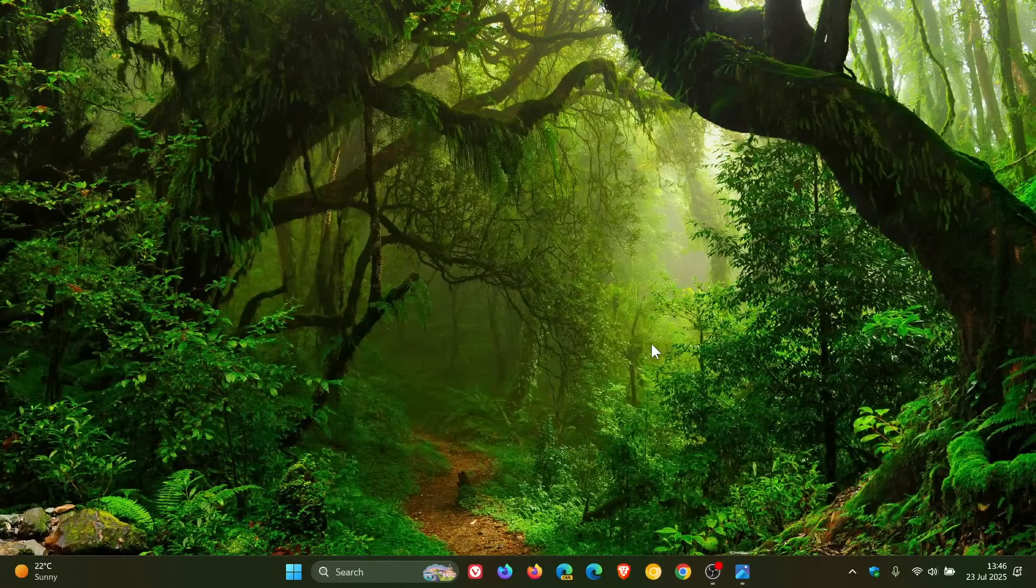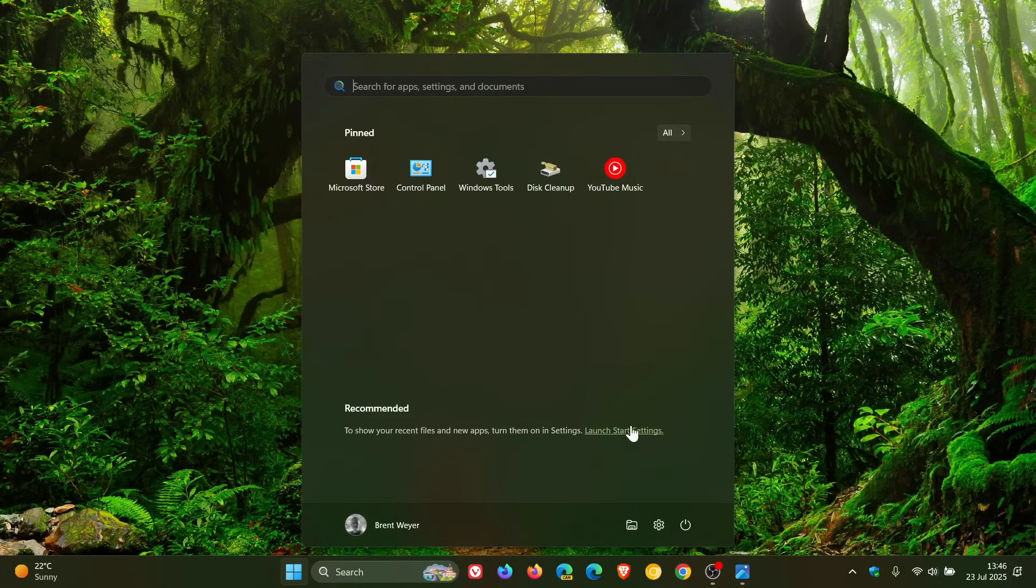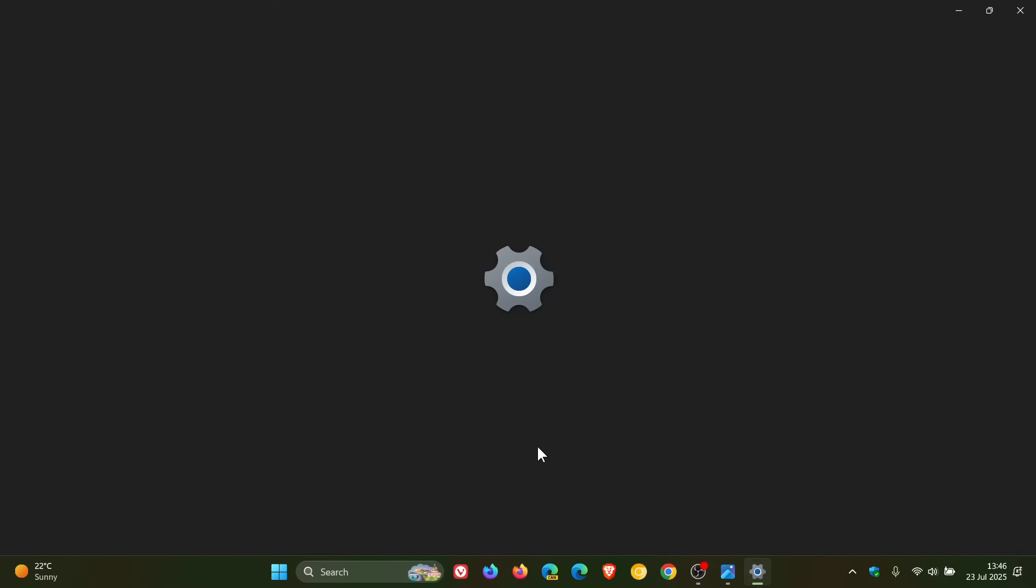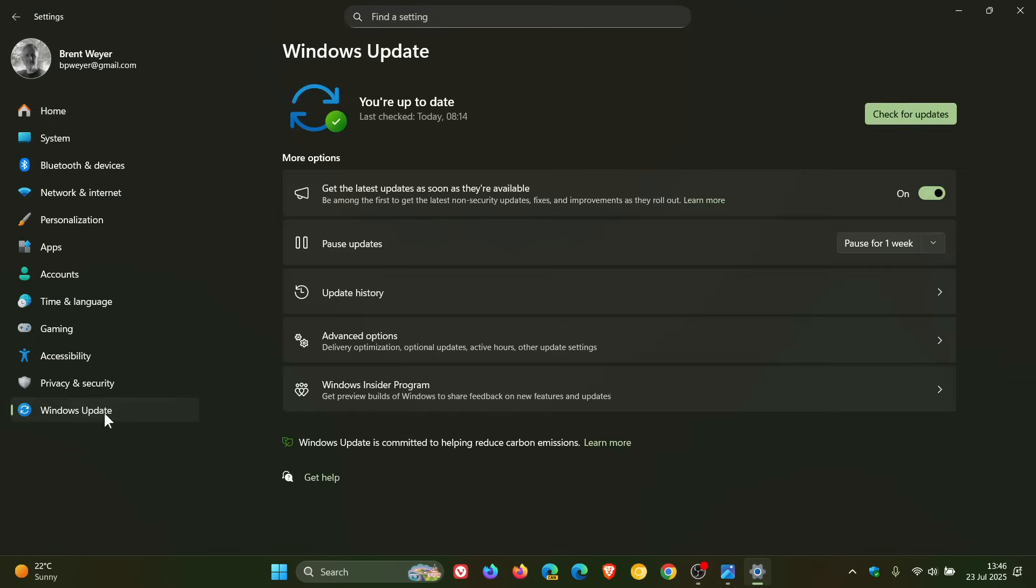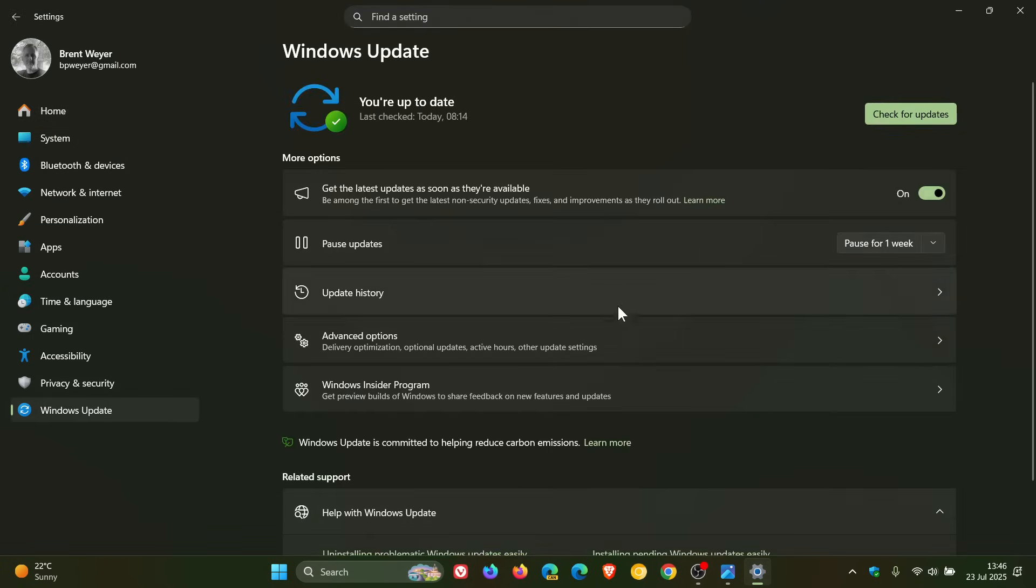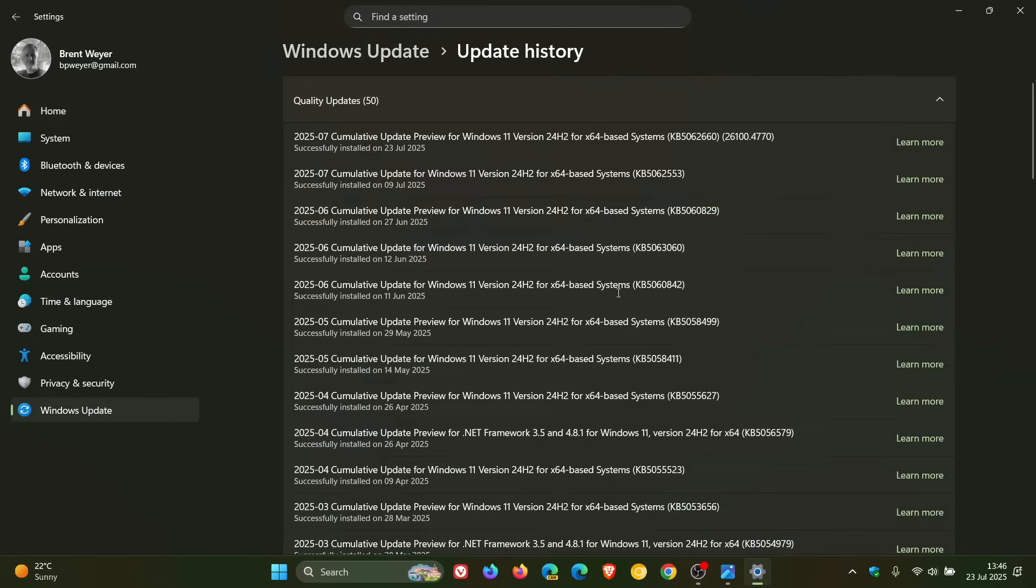Hi, Brent Tech here where tech is made simple. So Microsoft has rolled out our latest optional update for Windows 11 24H2, also known as a C release update.